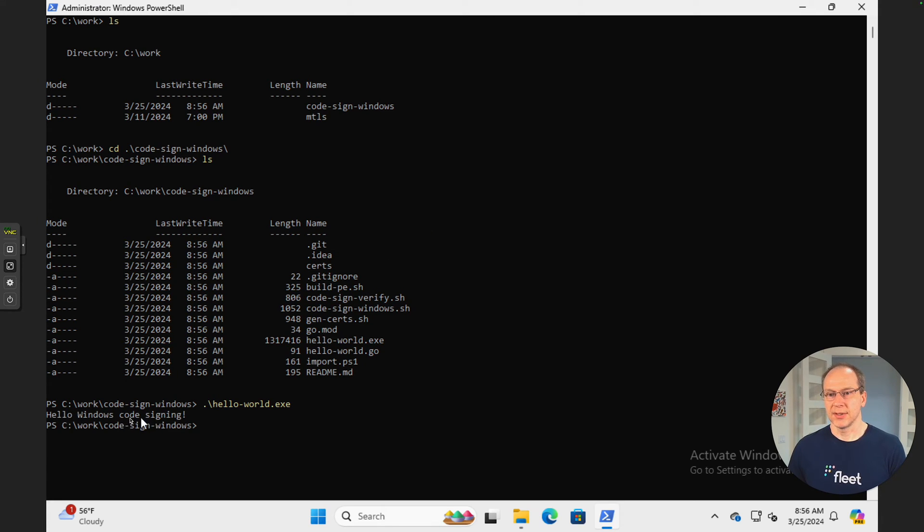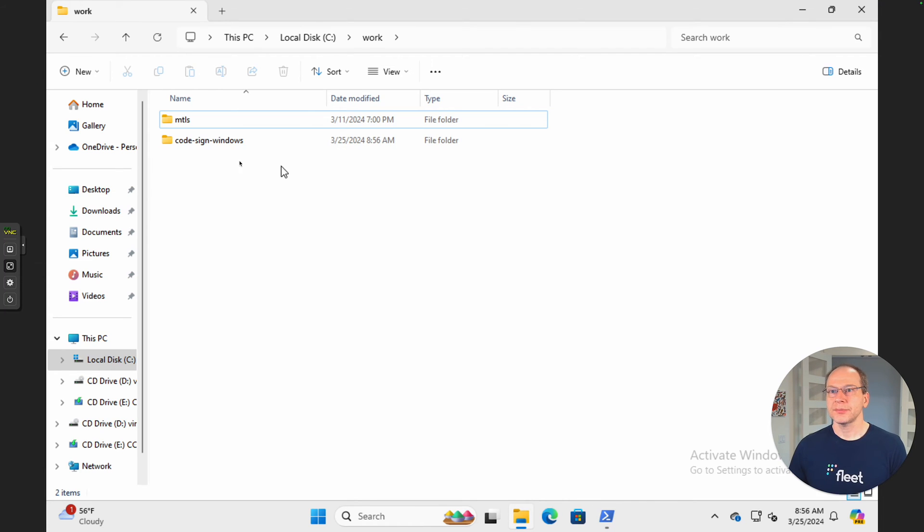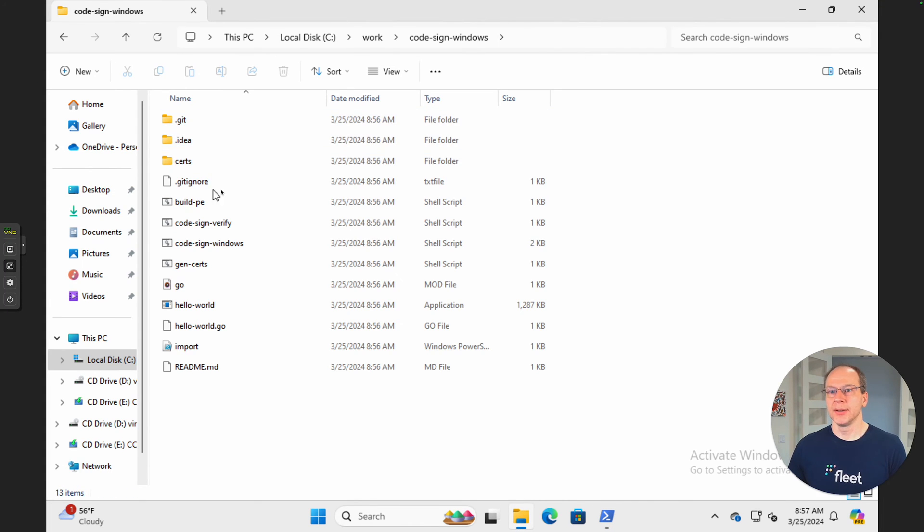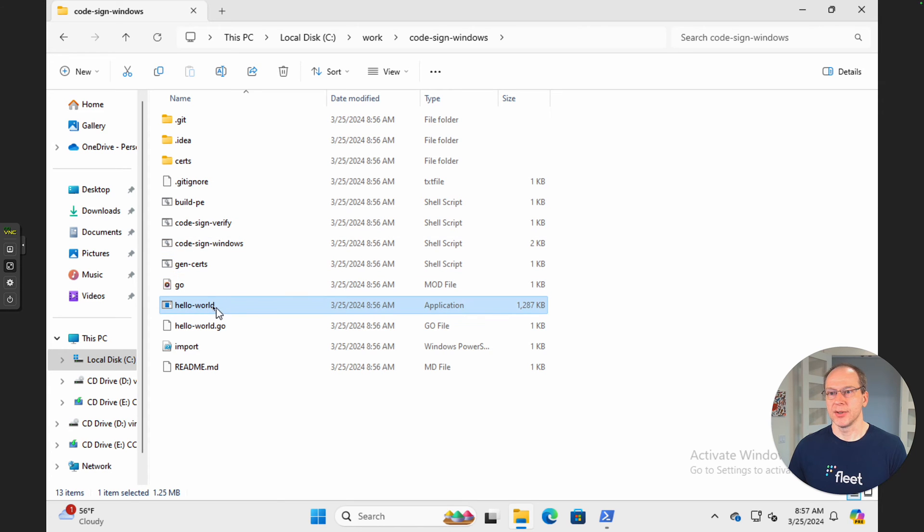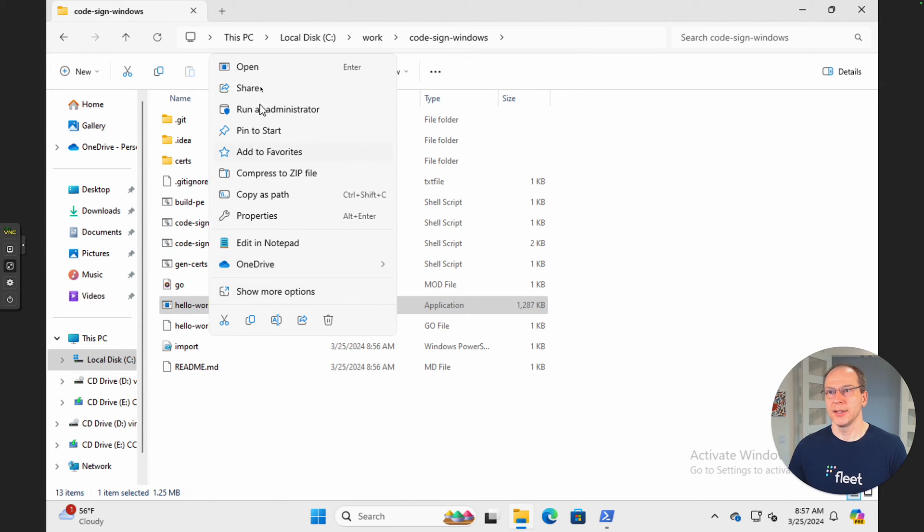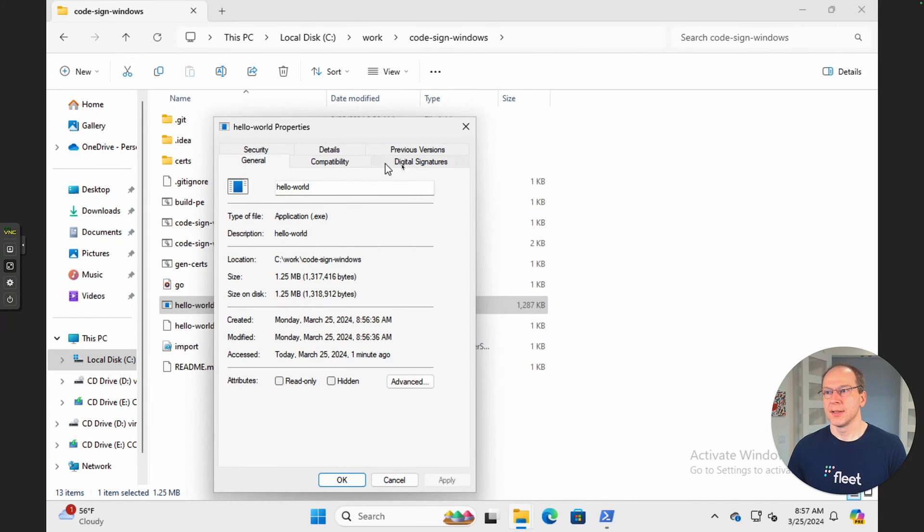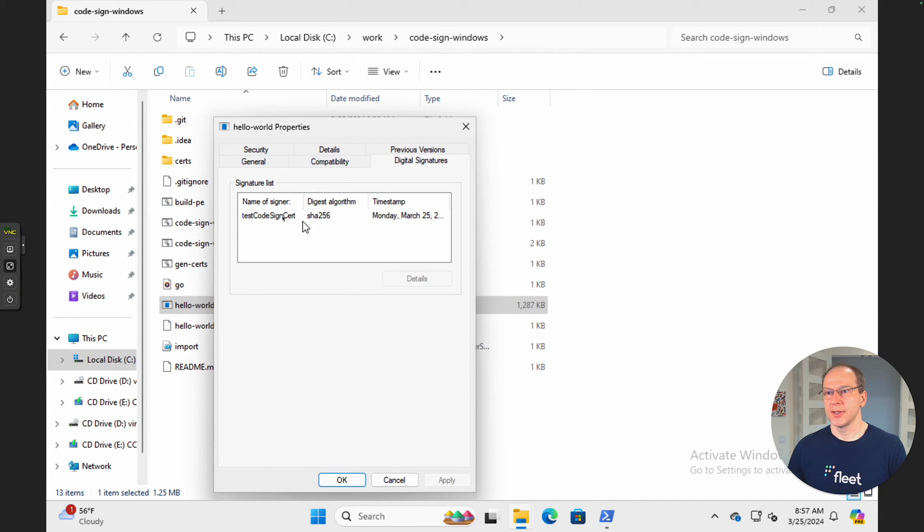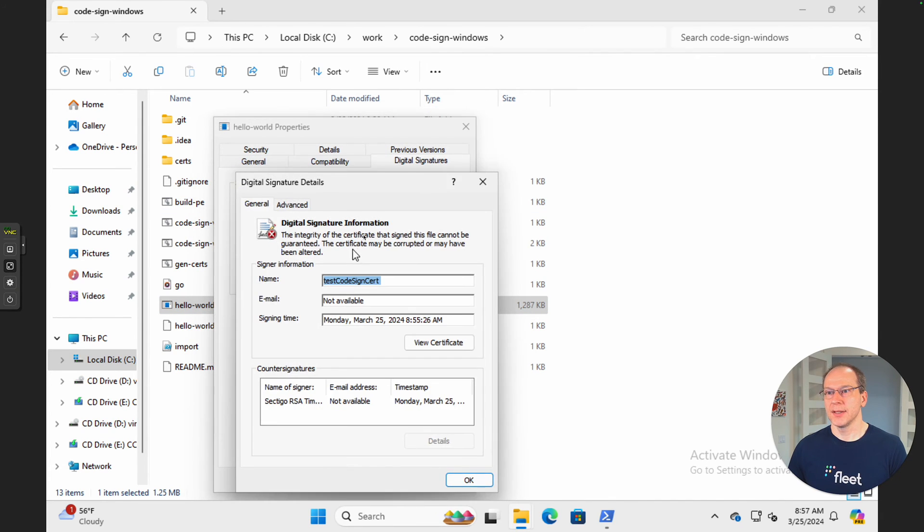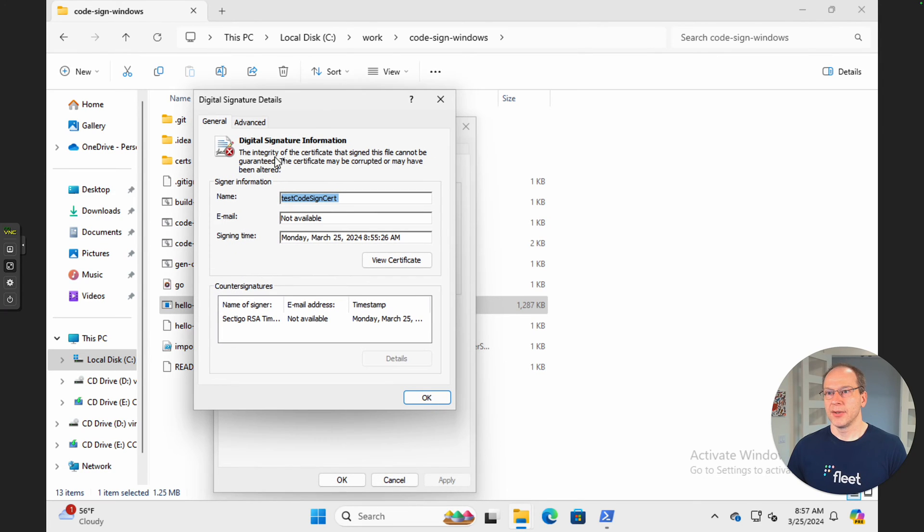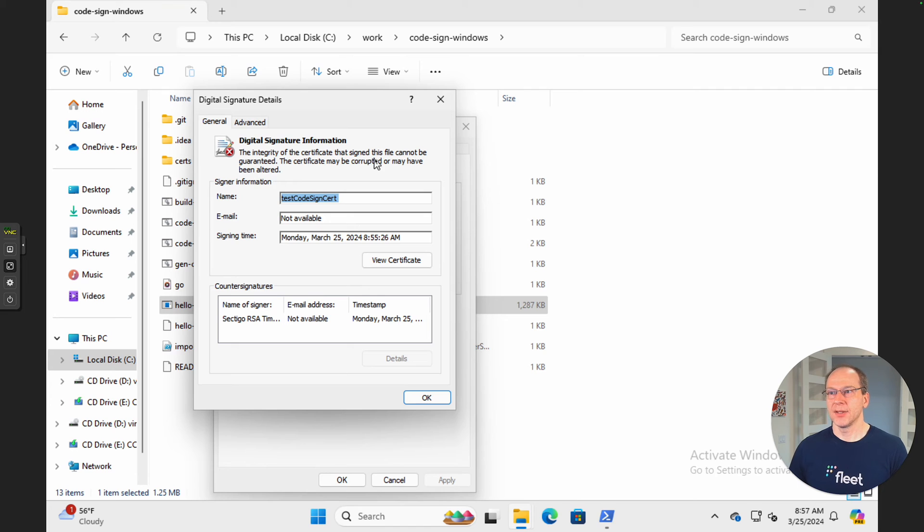We got code sign windows. We have our executable here. HelloWorld code signing. It's working. Let's go here and verify the signature. Here's our executable. We're going to right-click, properties, digital signature, and we look at the details. And we have our digital signature. As you notice, there's a big X here. The integrity could not be guaranteed.